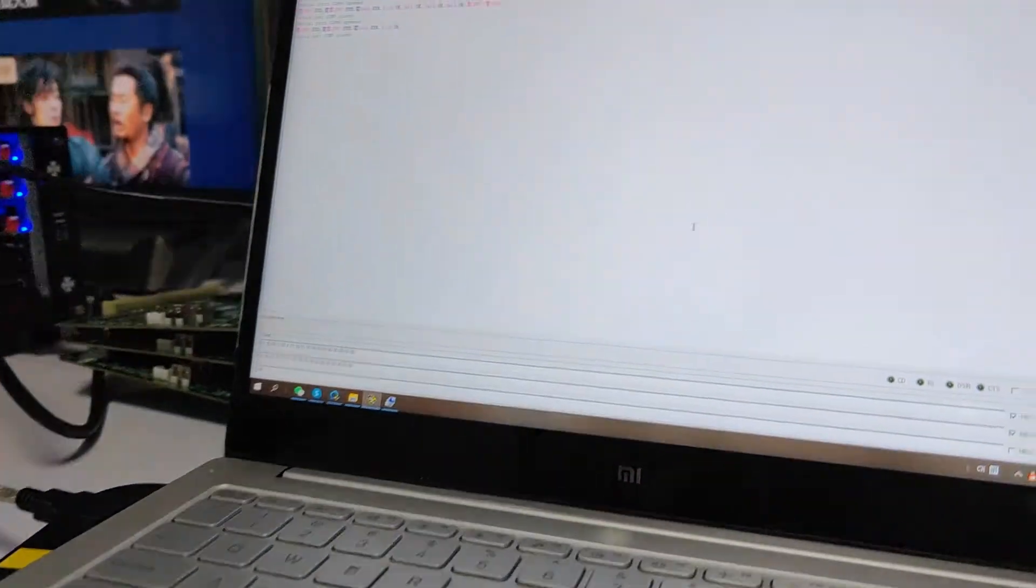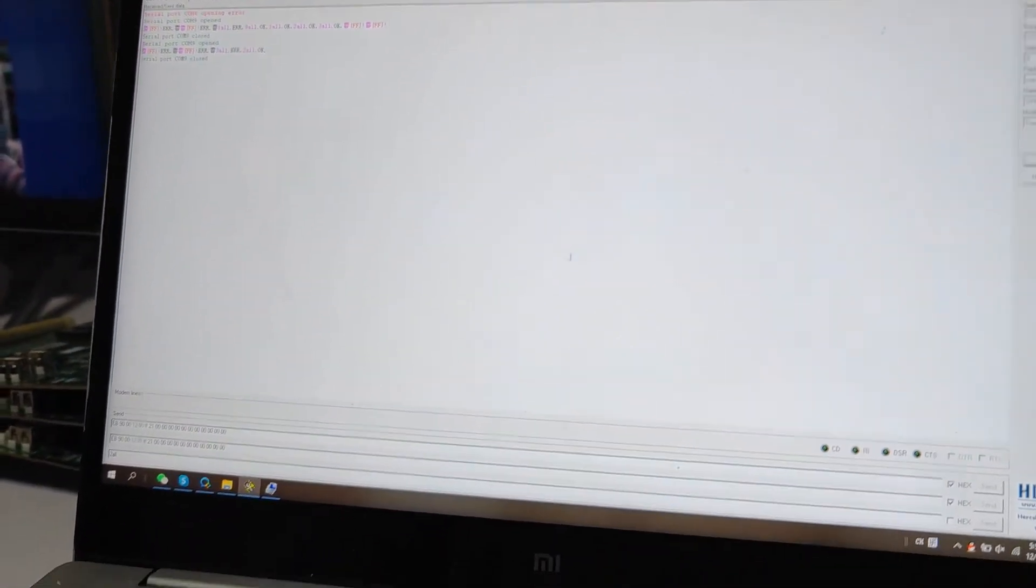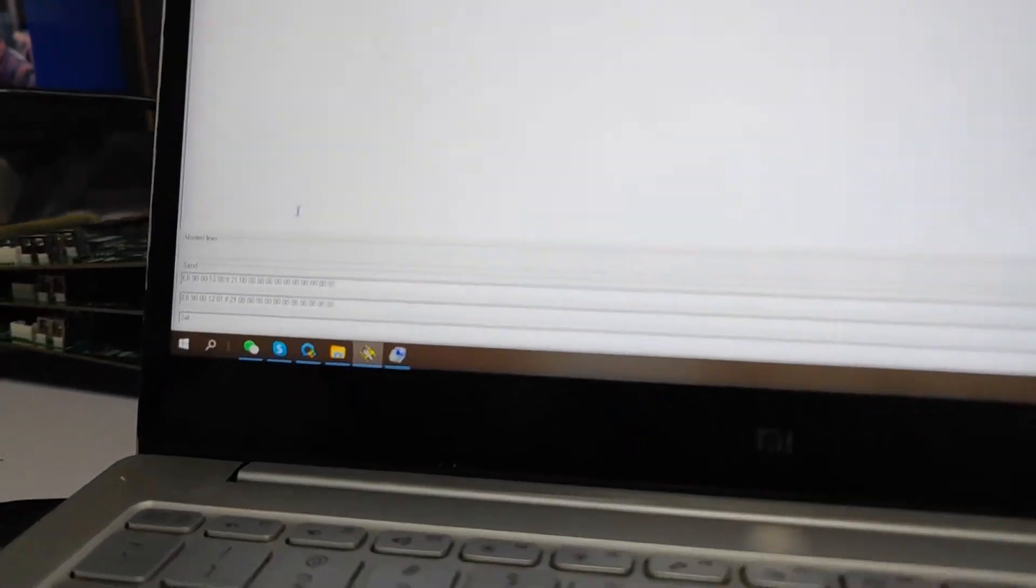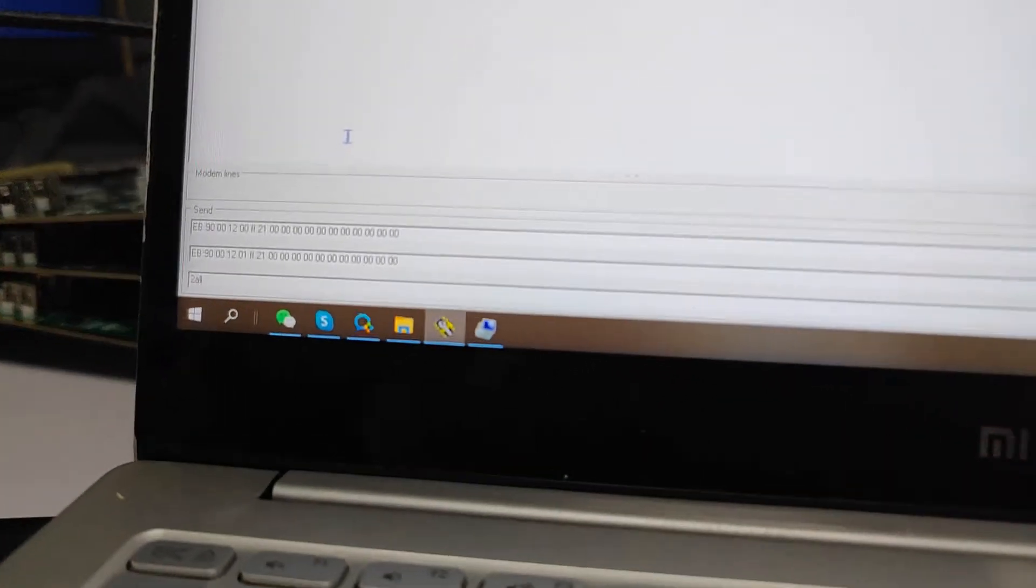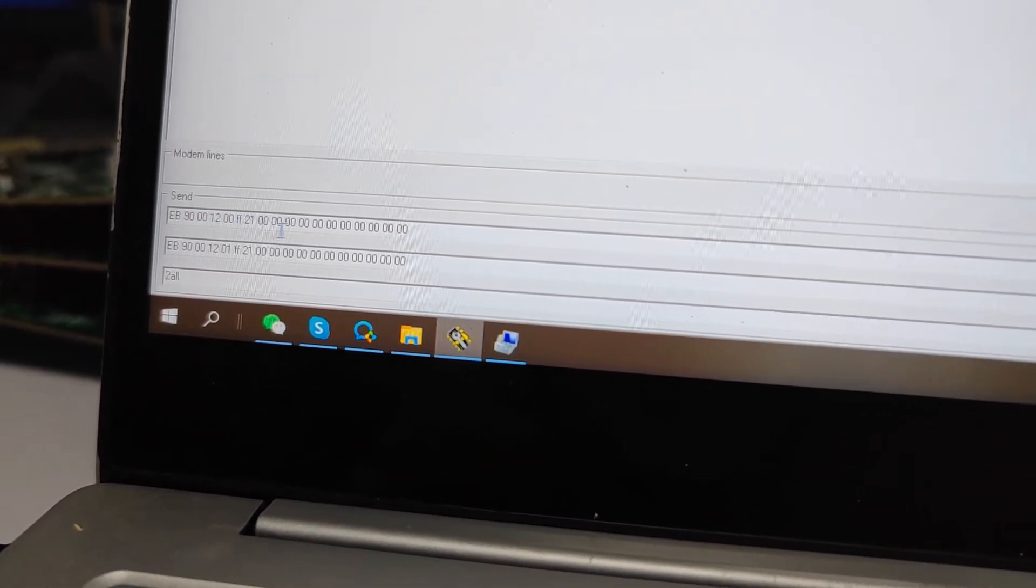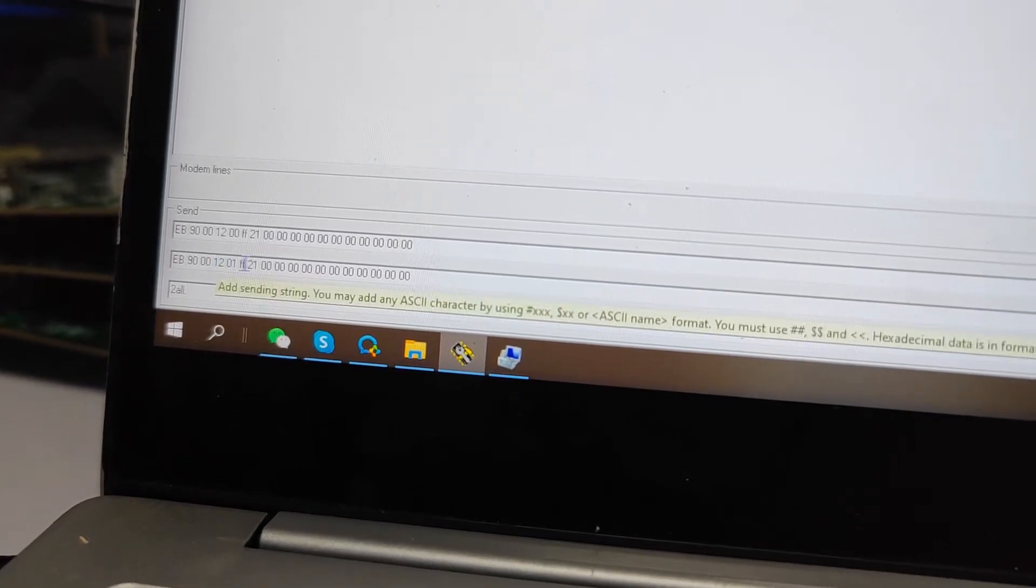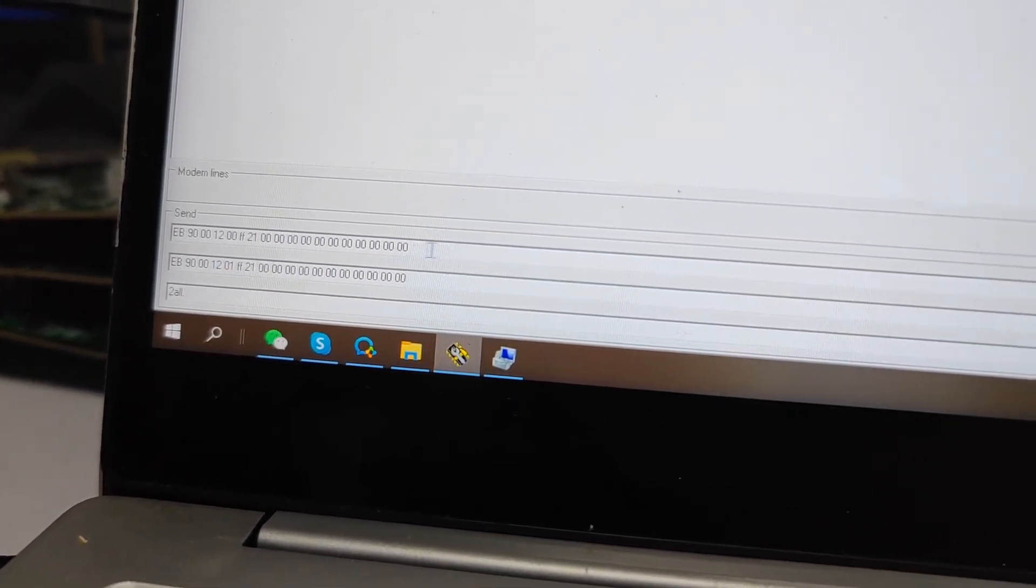Basically we need to have the R322 control software, and then we need to send these two commands. This one, command 00, is for the output card, and 01 is for the input card.